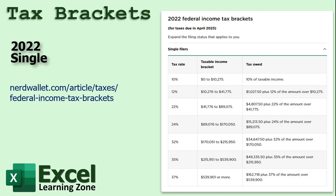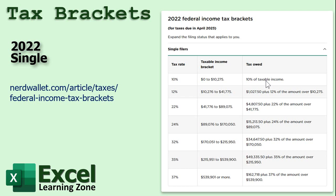So what are tax brackets? The United States and a lot of other countries use what's called a progressive tax bracket system, which means that each level of your income is taxed differently. For example, up to let's say $10,275, you're just taxed at 10% of your taxable income. Now, taxable income doesn't include things like deductions, which can bring down your taxable income. We're not going to get into deductions today.